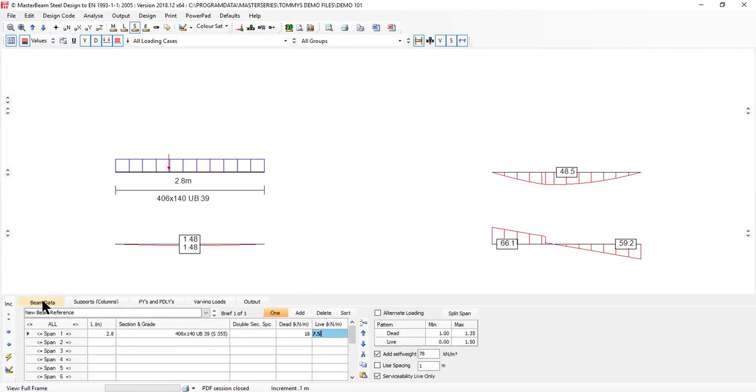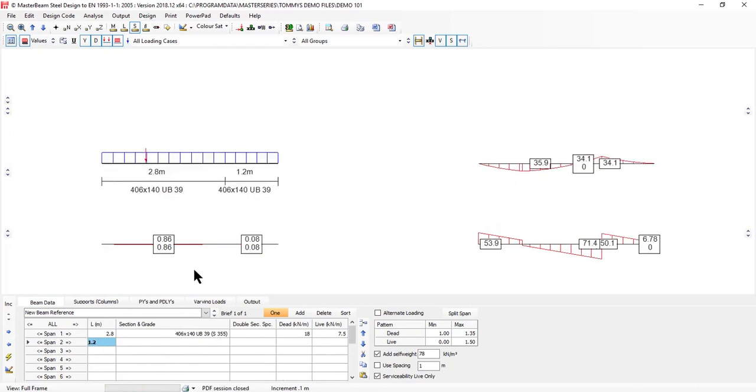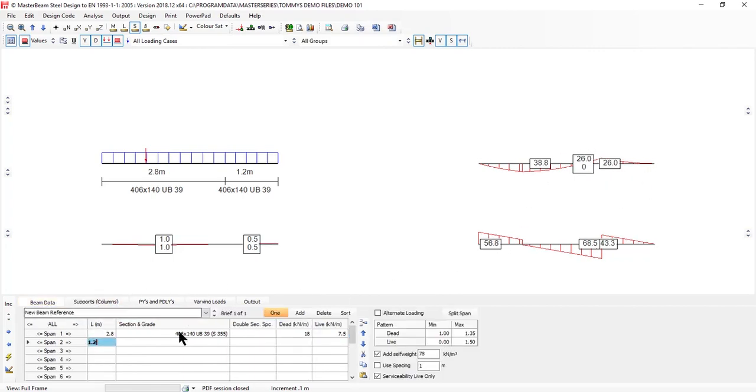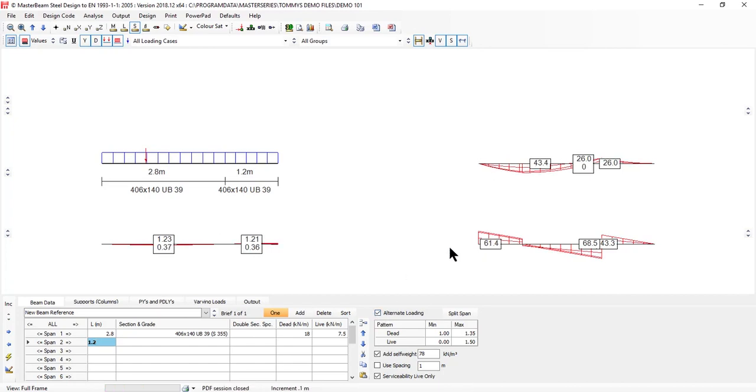What I'm going to do is add to this beam a 1.2 meter second span. I'm going to come along and in supports tell it that the second span is a cantilever. Coming back, I will also tell it to use alternate load so we get the higher sagging moments. We can see that additional loading coming in there and we're getting our alternate load patterns in.